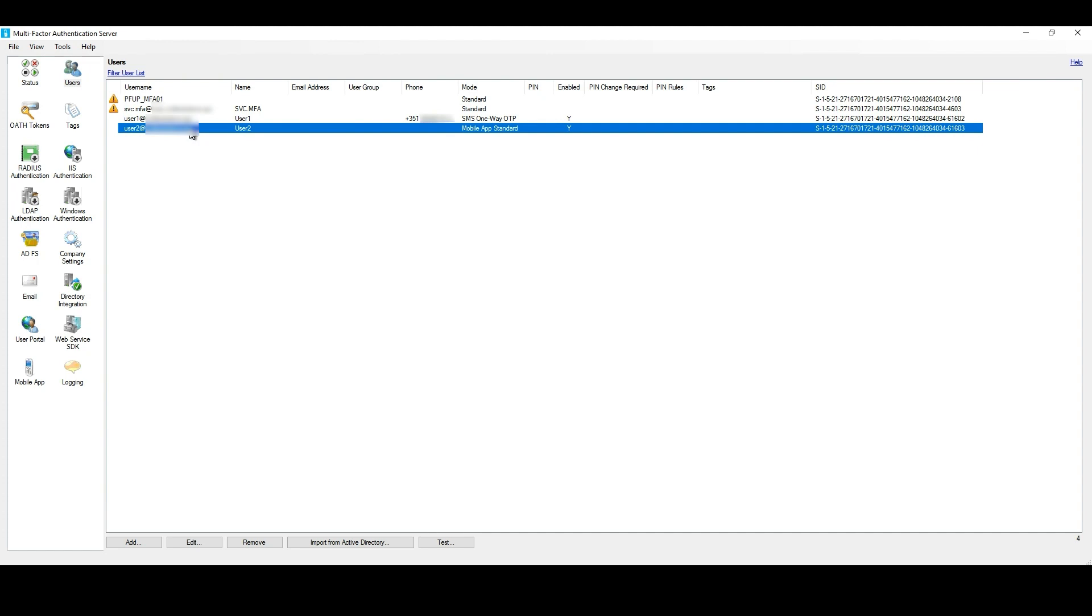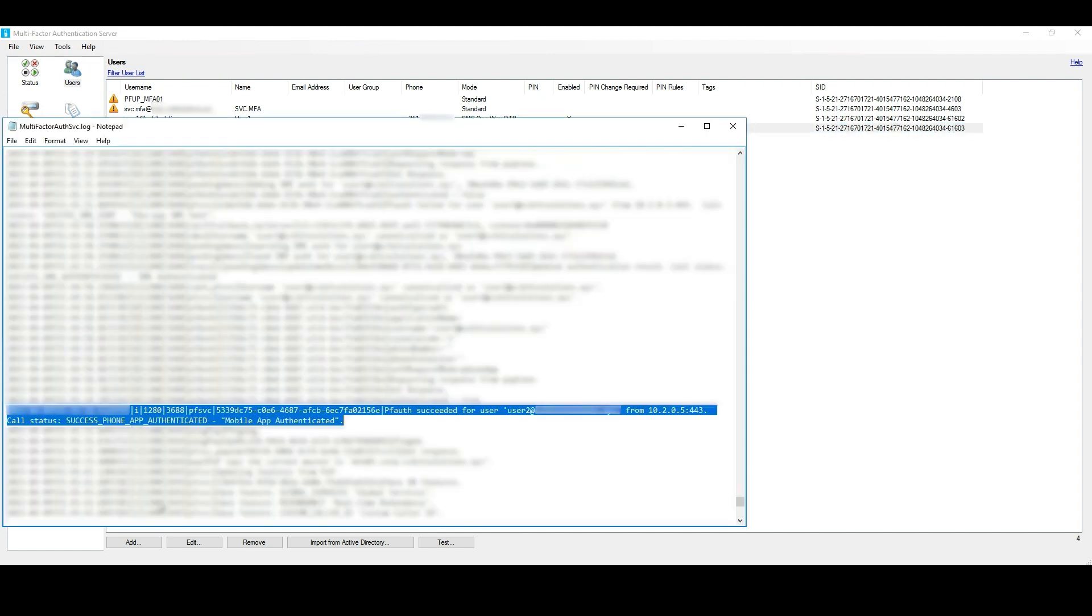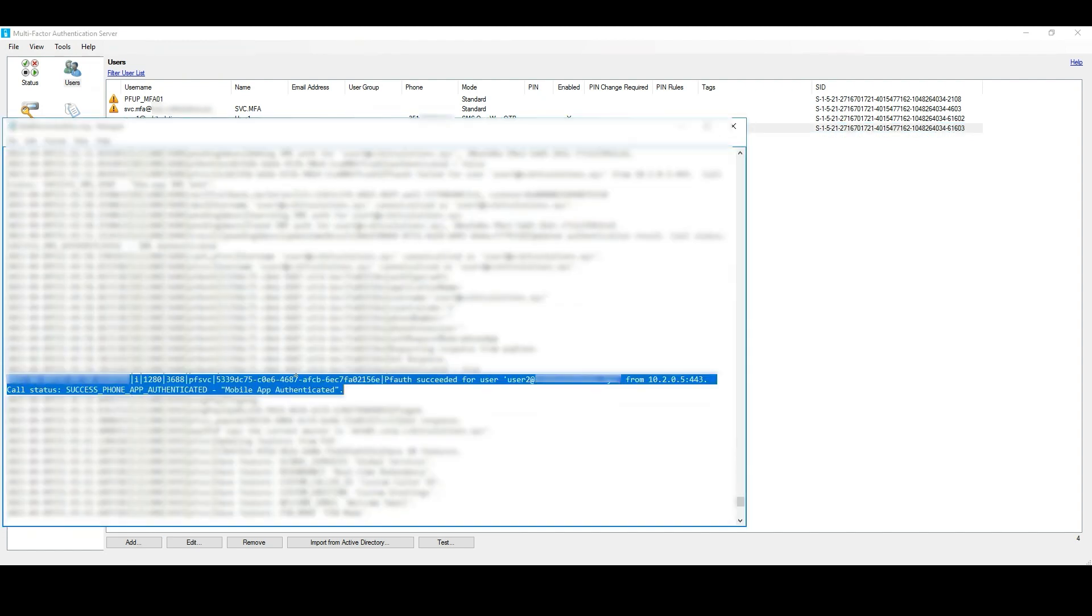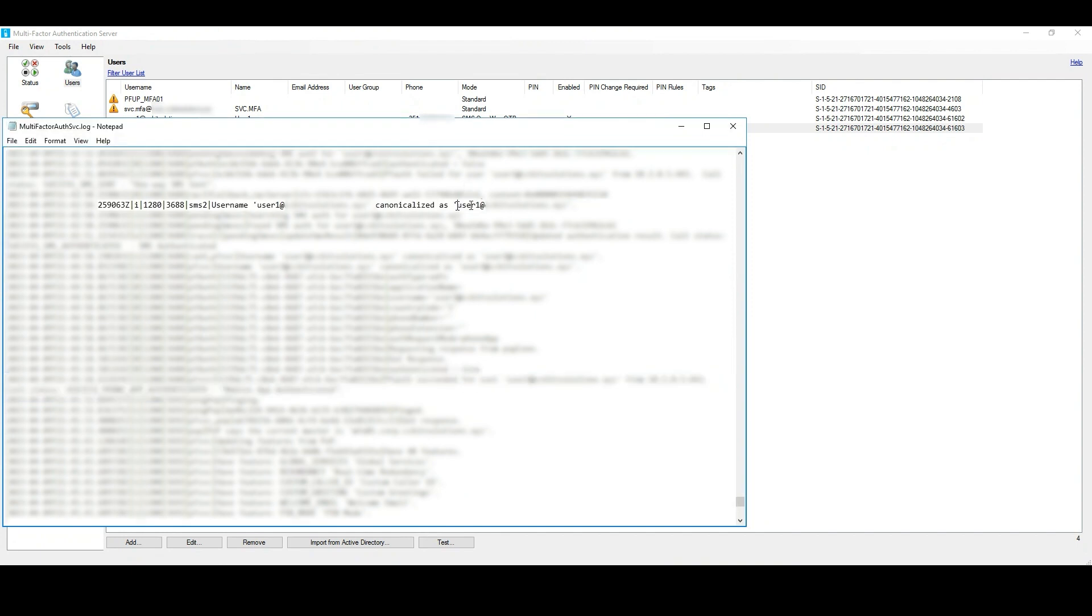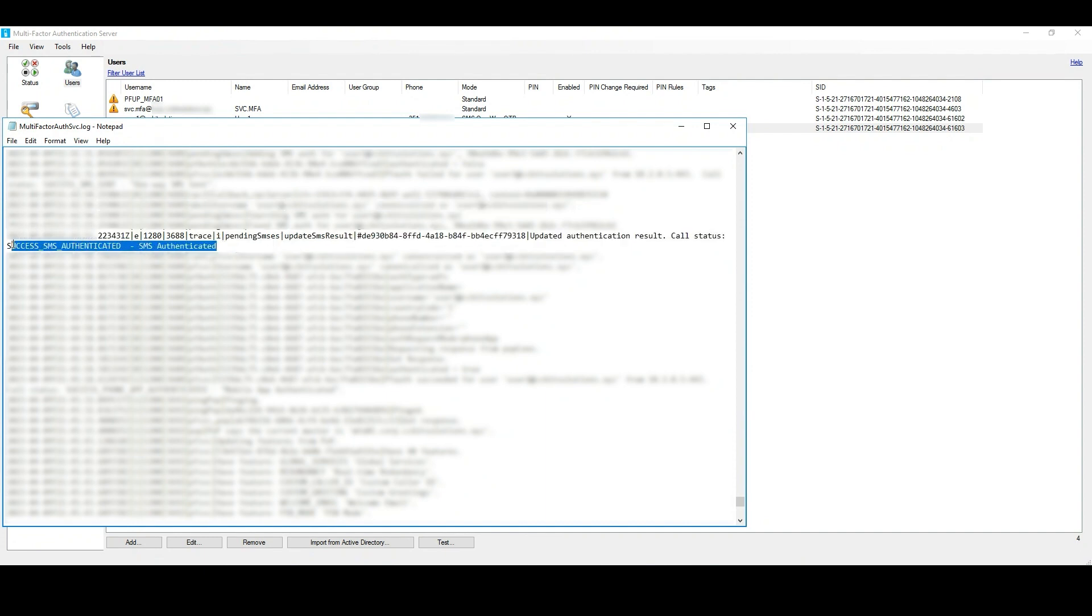Let me quickly show you the MFA Server logs, where we can see that these users are successfully using their authentication methods in order to authenticate on this MFA Server.